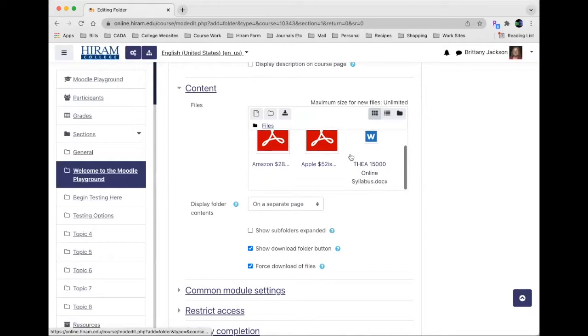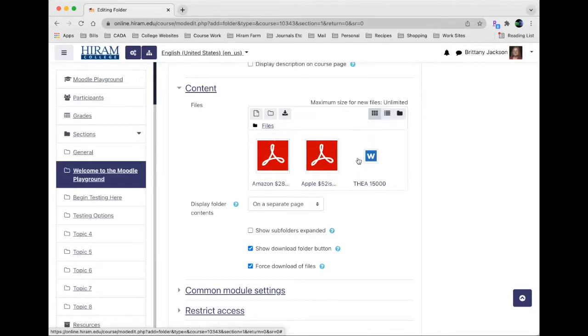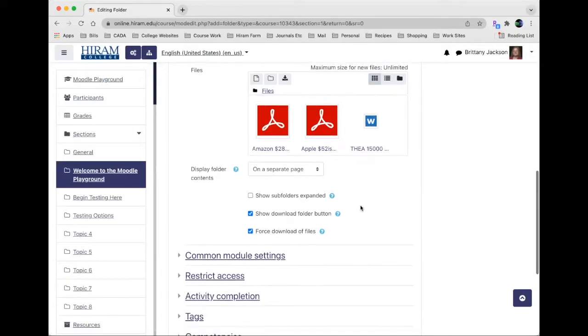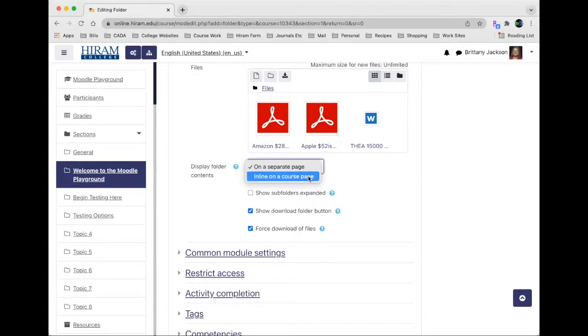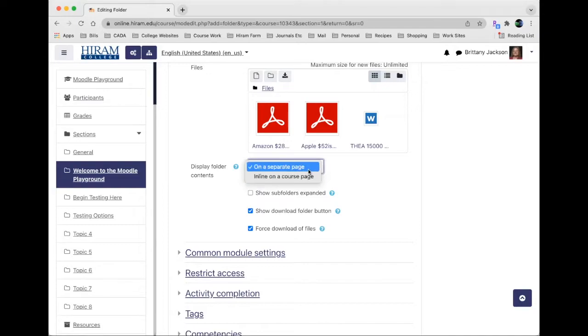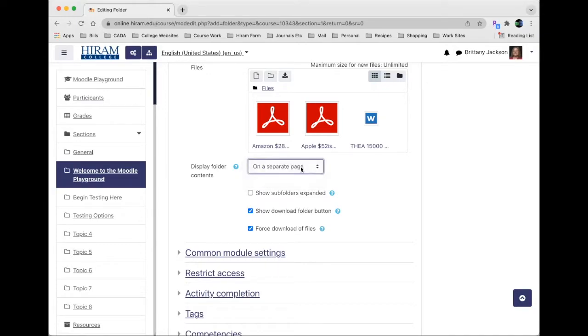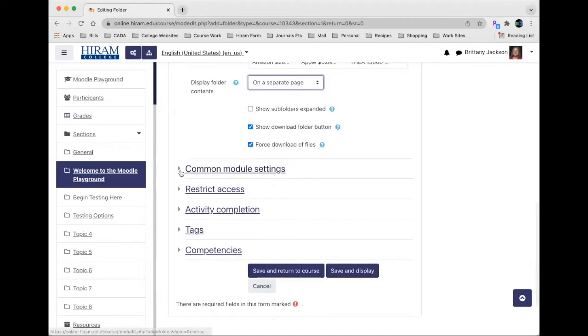Now this folder has three files in it and you can decide whether you want it to display on a separate page, or if you choose inline on a course page it'll just pop it out a little bit on the course page itself. That's up to you which one you prefer. On a separate page will open a new web page specifically for this.